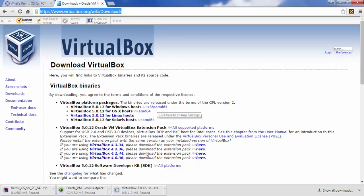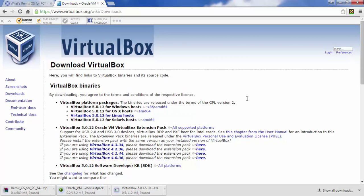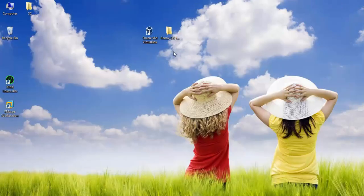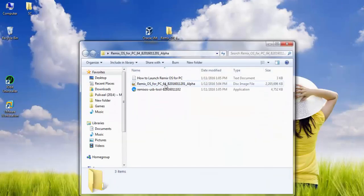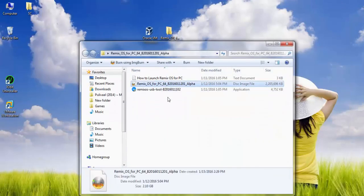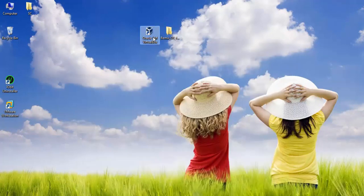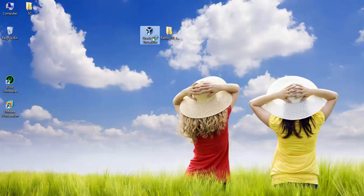After extraction, you can find the USB tool as well as the ISO image of the Remix OS. Then open VirtualBox to set up Remix OS. Click on New, which will open the VirtualBox.